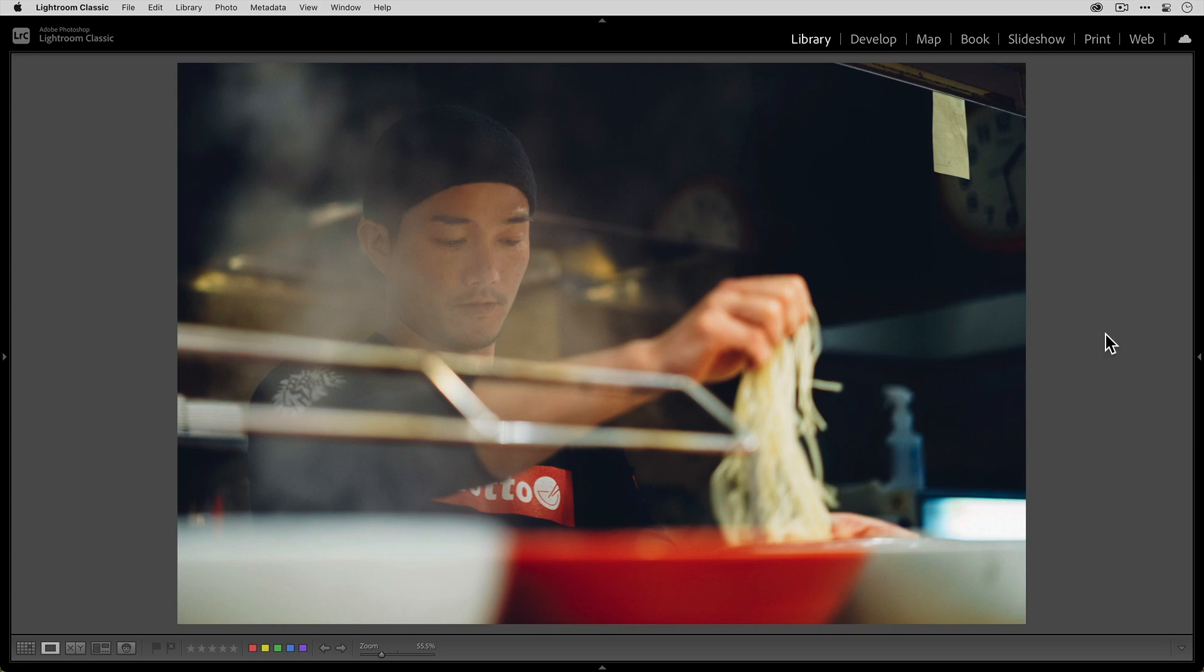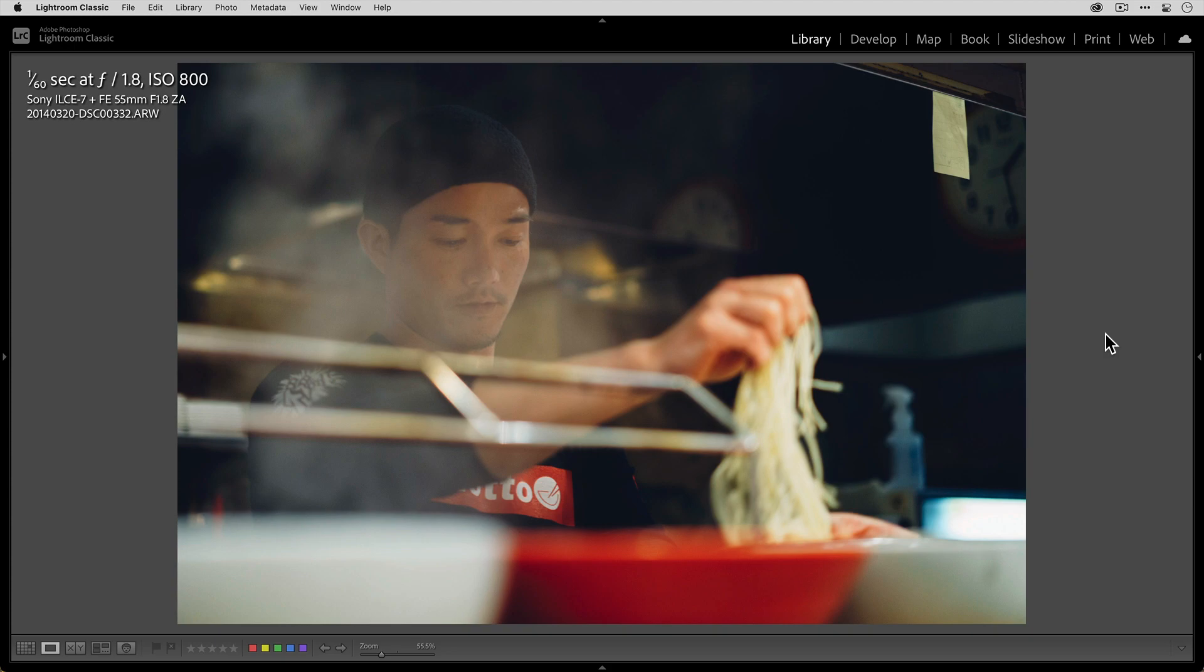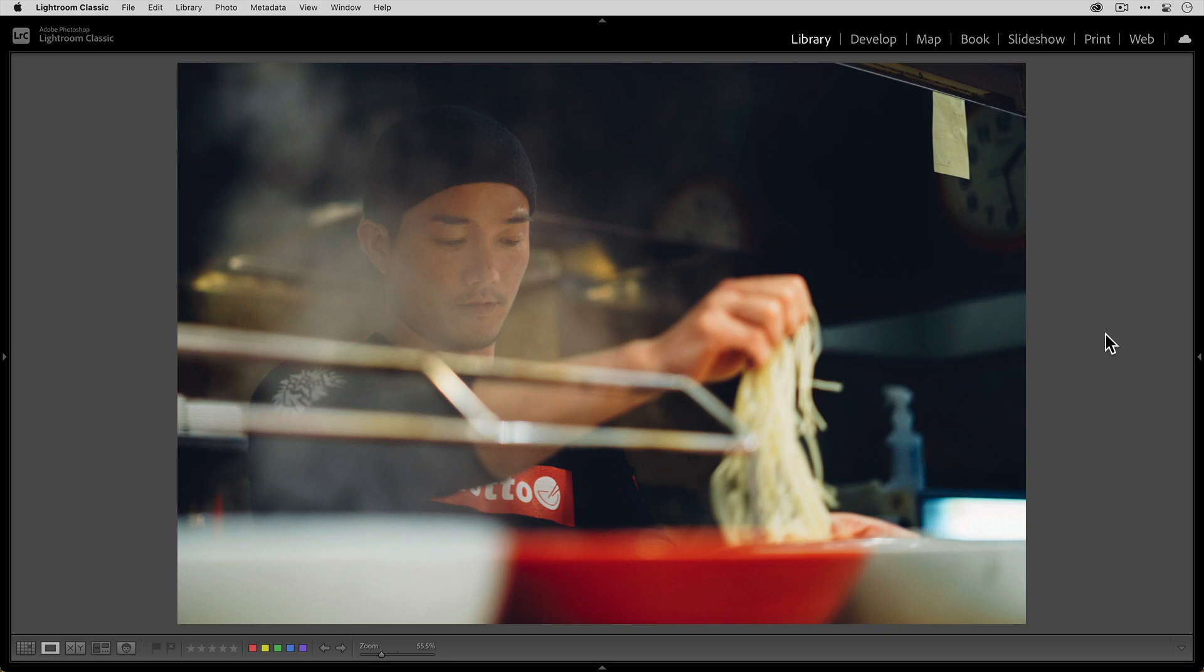So let's look at the info here. You can see that for this photo, this was taken at f1.8 and I used the Sony 55mm f1.8 lens on the old school Sony a7 camera. I took this photo back in 2014. I was in Tokyo and I went into a ramen house and I just loved the way all the steam was coming up while the chef was preparing my ramen.